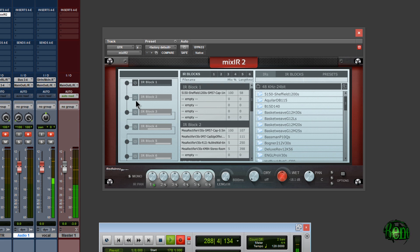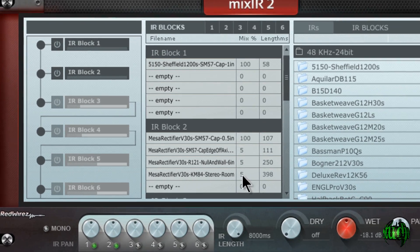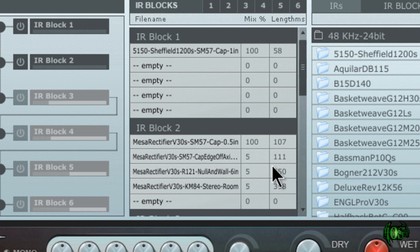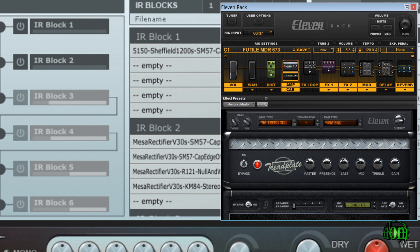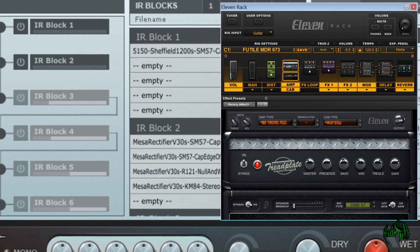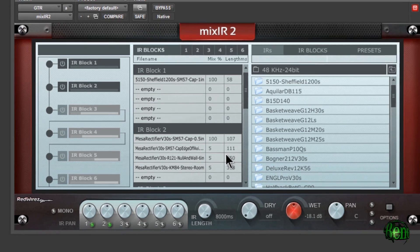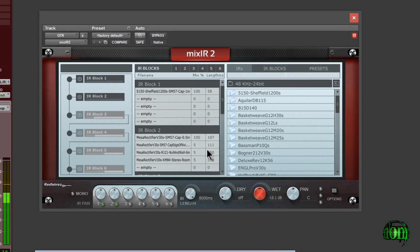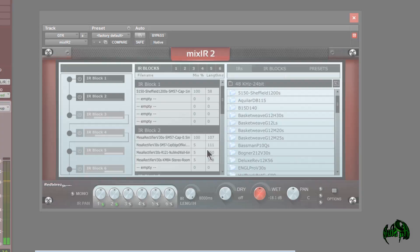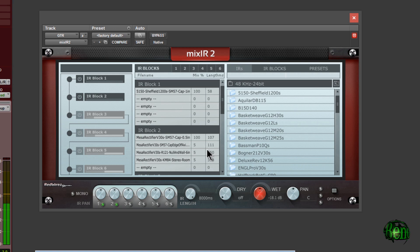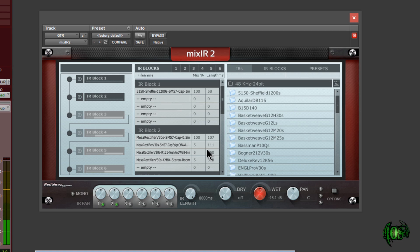So now let's pop on block number two, and that's using a few Mesa Rectifier cabinet impulses. And just a tip, if you've never played the dual rectifier amp simulation in the 11 rack through an actual Mesa Rectifier cabinet emulation, then you've never really heard how great the dual rectifier in the 11 rack can sound. Okay, so now we have both those blocks turned on, and we're combining the Sheffield with the Mesa Rectifier cabs.